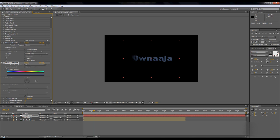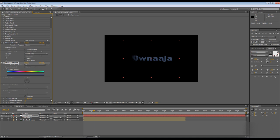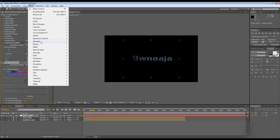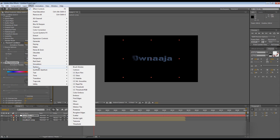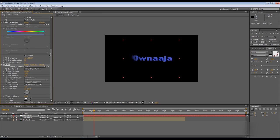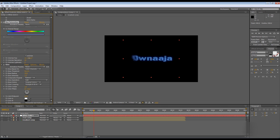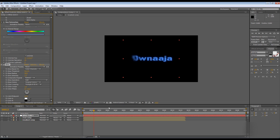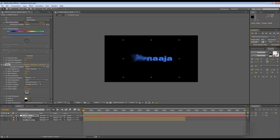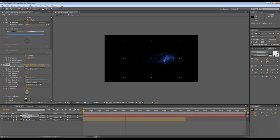Then go to effect, stylize, glow. And choose your settings, whatever you like. Let's see. I like that. So here's this tutorial. Thanks for watching.